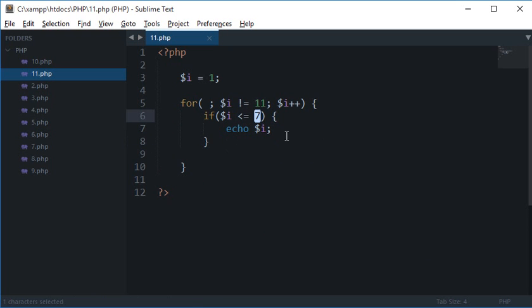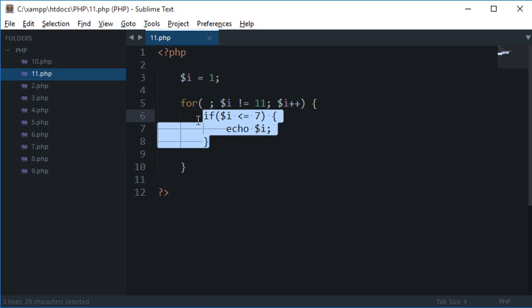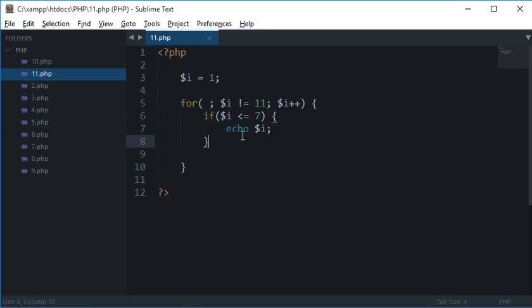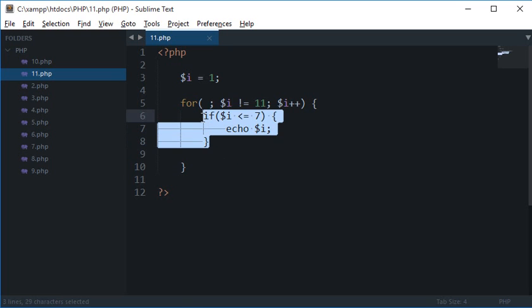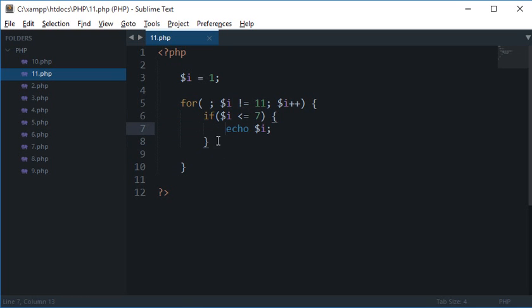So what it does is eventually it would check that if $i is less than or equal to 7, this would echo $i then only. But this would create a kind of memory loss to your program because when the statement, when the $i is not, when the $i becomes 8, even then this loop is running.